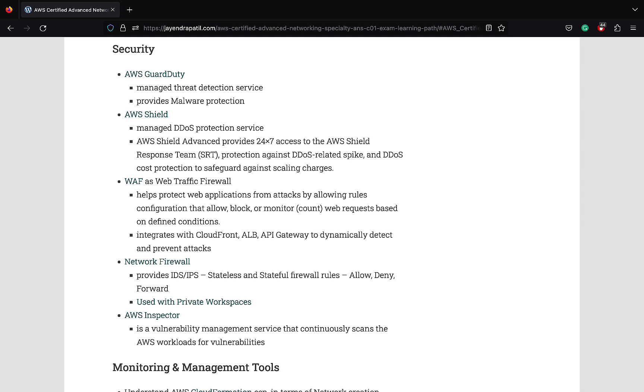Use Amazon Certificate Manager ACM to provision SSL certificates for encryption in transit. AWS GuardDuty is a threat detection service that continuously monitors the AWS accounts and workloads for malicious activity and delivers a detailed security finding report for visibility and remediation. AWS Shield provides DDoS protection. AWS Shield Advanced provides 24/7 access to the AWS Shield Response Team or SRT, protections against DDoS related spikes, DDoS cost protection to safeguard against scaling charges. AWS WAF provides protection against cross-site scripting and SQL injection attacks.